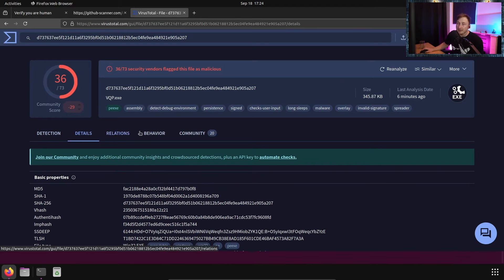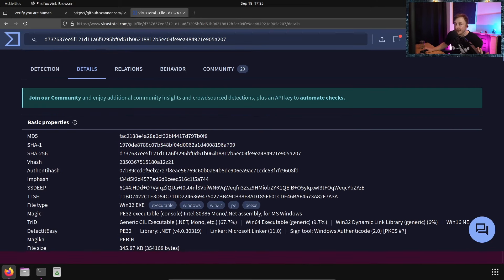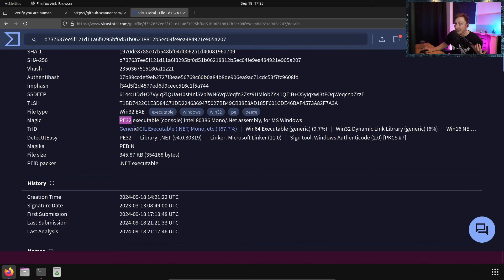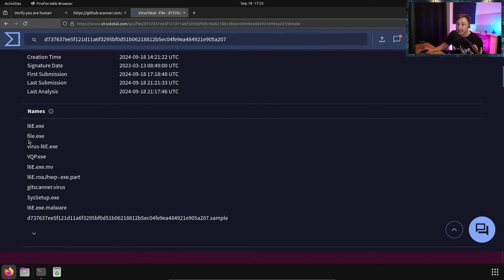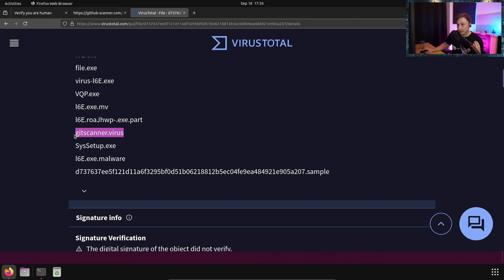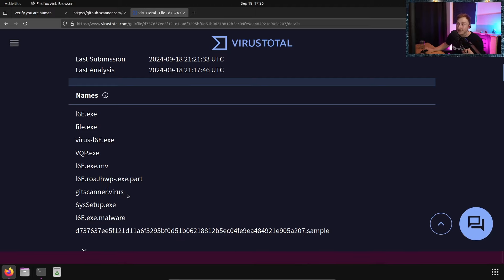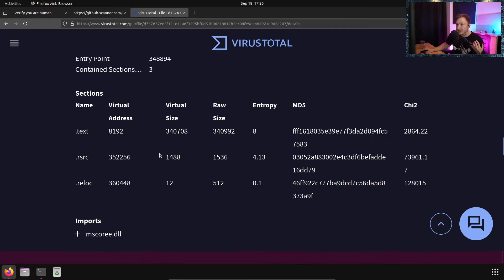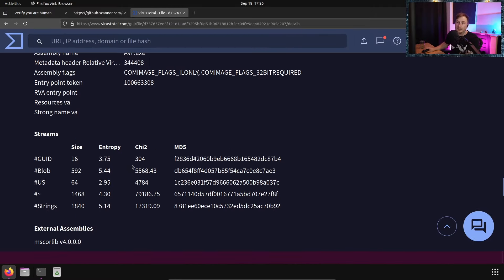We could probably figure out what actual variant this is just from VirusTotal. Let's look at some of the details - we can get different hash values, which are more indicators of compromise. If we were in the SOC we'd be documenting these IOCs. We can look at things like the magic bytes - this is a PE32 executable. Scrolling down, we can see different file names associated with this file - we have sys_setup, and other things like github-scanner and dot-virus, possibly from someone else investigating this. We can look at the signature information - the product, the author - we see 'WindTerror' and 'impressament'. We can also see certificate information.